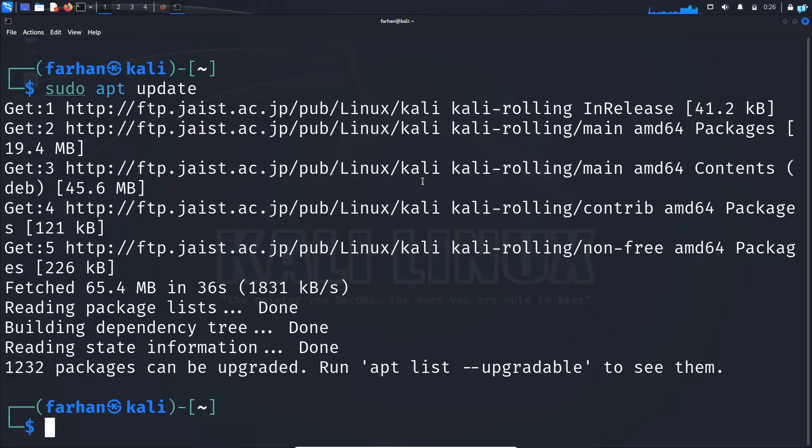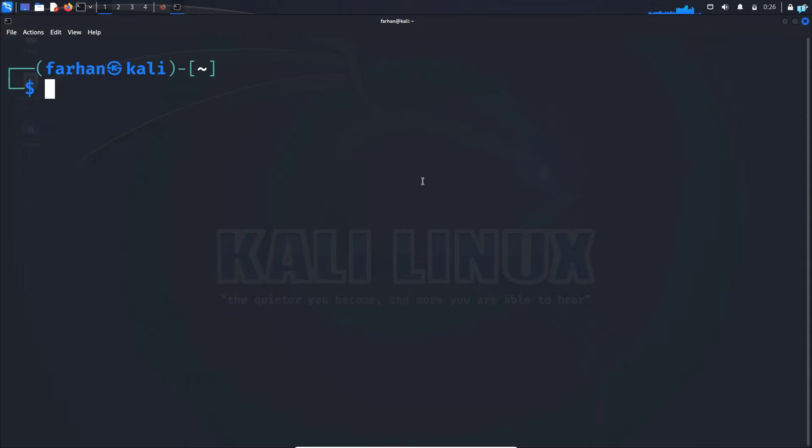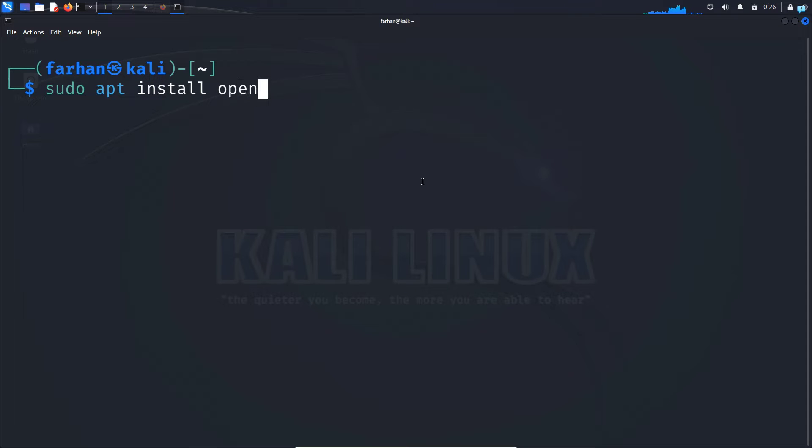After your local package has been updated, install OpenVPN with the command sudo apt install openvpn and press enter.